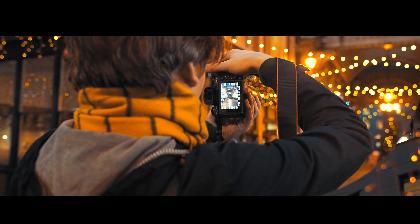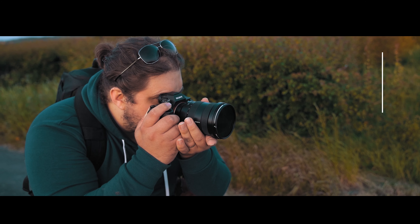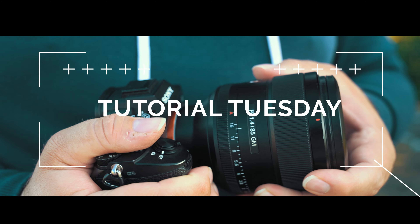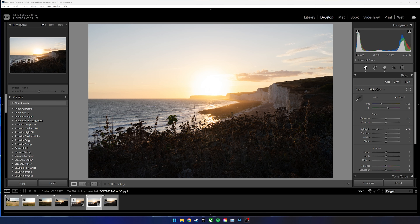How are we? I hope we're all doing very well. Let's get into another Tutorial Tuesday. Welcome back to Tutorial Tuesday, where each week on every Tuesday we bring you a brand new, fresh photography tutorial. Let's dive into Lightroom Classic, which is where we're going to be doing this week's tutorial.